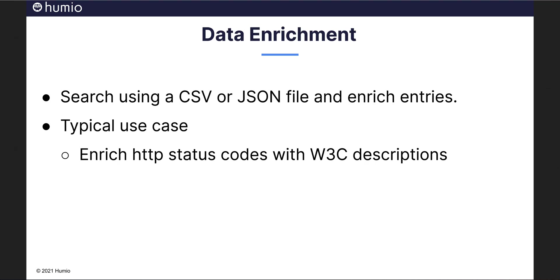As we dive deeper into our data, we may find that we can make it more useful by enriching it with data from other sources. A common use case is to enrich status or error codes with human-friendly descriptions. Codes are good for logging and reference, but humans sometimes require more verbose descriptions.